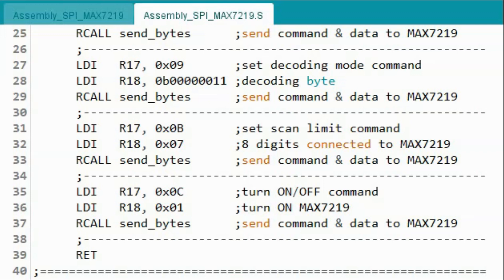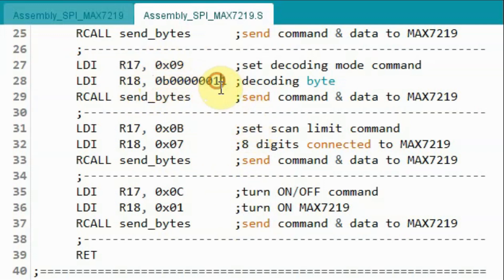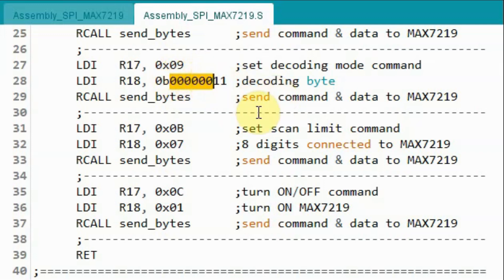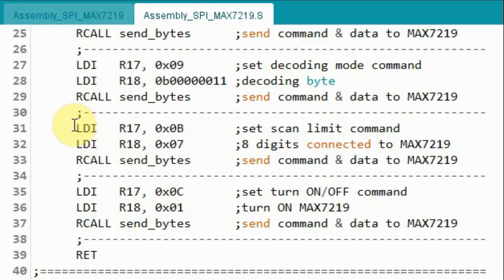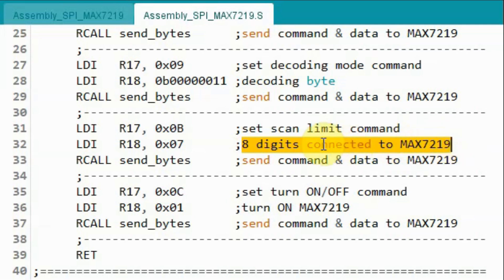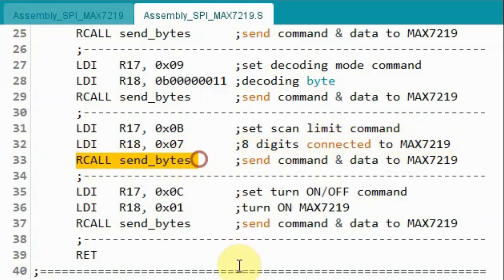Back inside the initialization subroutine, we set the decoding mode by defining the command byte and the decoding byte. Digits 0 and 1 have decoding enabled so we can display the count value, while the rest of the digits have decoding disabled so we can display text. Then we call the send bytes subroutine to send these two bytes. Next we set the scan limit command — the command byte and the data byte indicate that 8 digits are connected to the MAX7219 — and then send these two bytes.